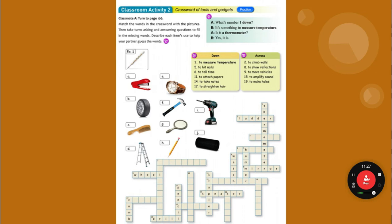Toothbrush — B-R-U-S-H. Sixteen — to cut food — that is a knife — now it's spelled with K, K-N-I-F-E. To take photos, you need a camera, C-A-M-E-R-A. And 18 — to charge batteries — you need a charger, C-H-A-R-G-E-R.